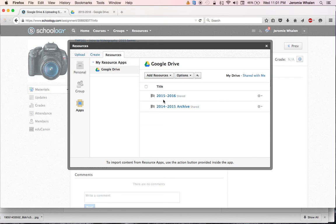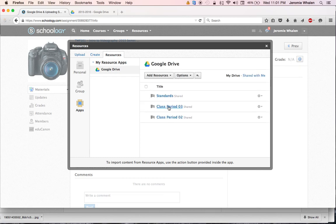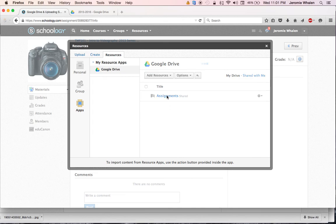We can click down 2015, 2016, Intro to Videography, Period 2, Assignments.